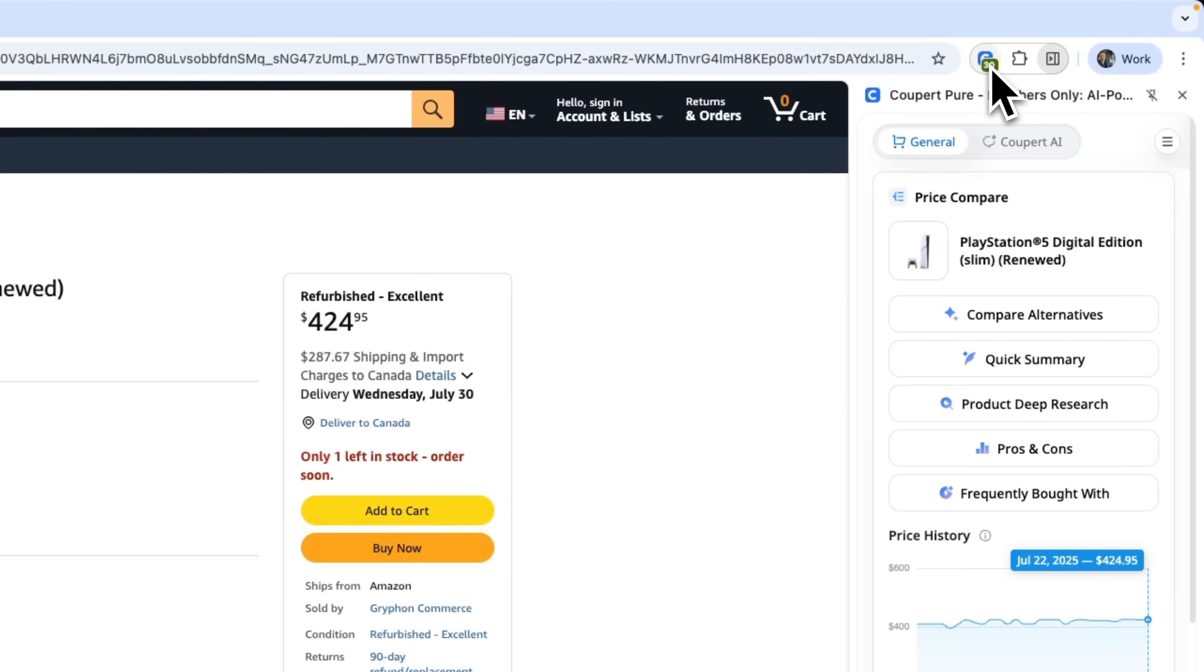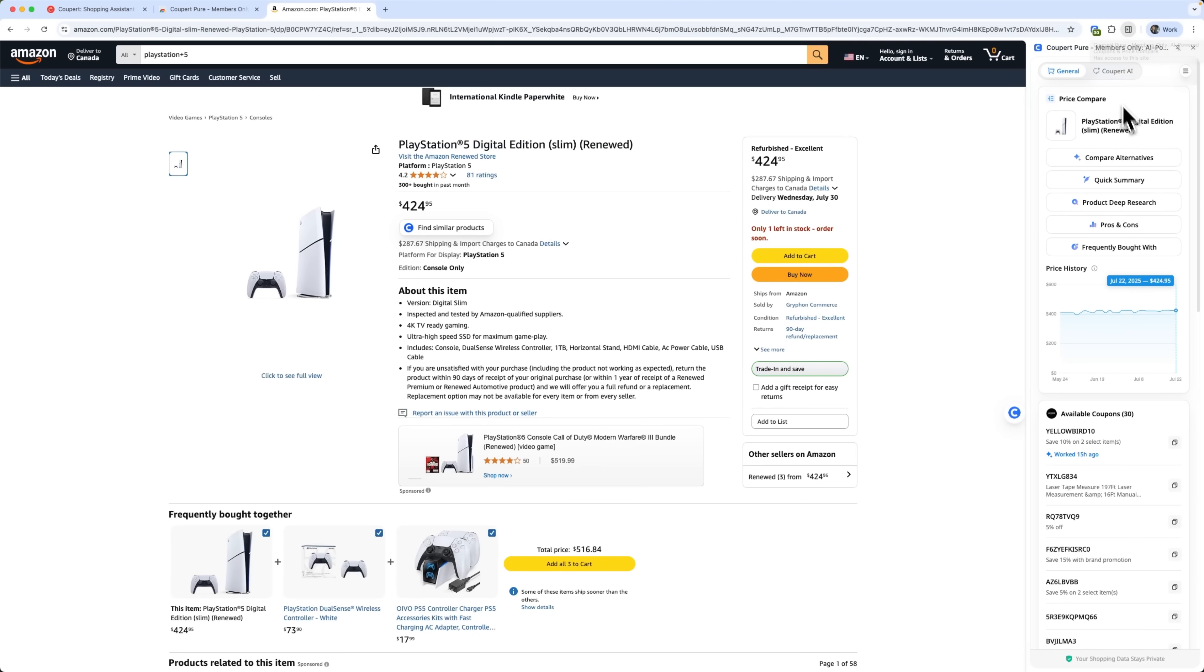What's more, folks, Coupert activates automatically on supported online stores. It works not only with Amazon, but with many other platforms, too.